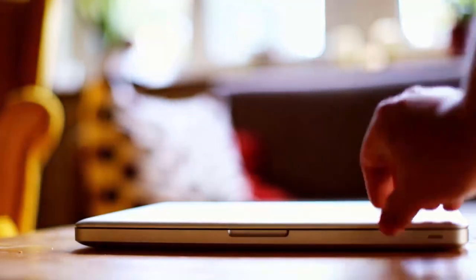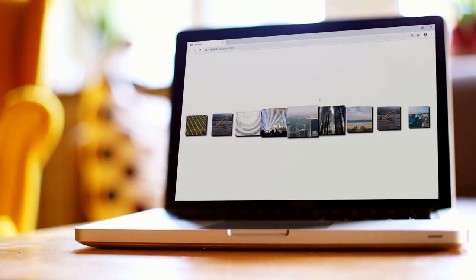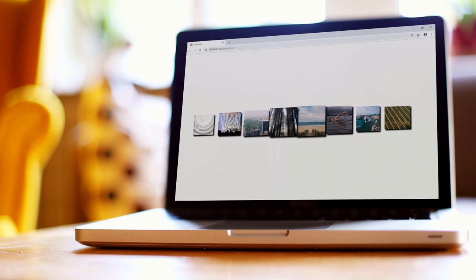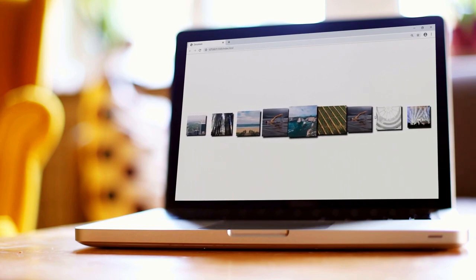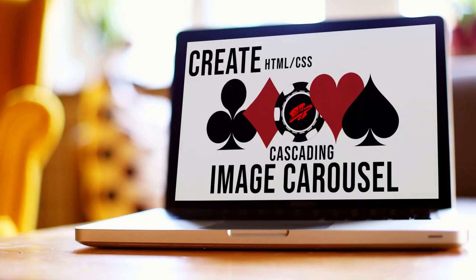In this video we're going to be building an advanced carousel. What makes it so advanced? The images cascade and overlap one another. They scale relative to the center card, and then the images on the end pop out and pop in depending on which way you scroll. If this interests you, stick around. Let's begin.